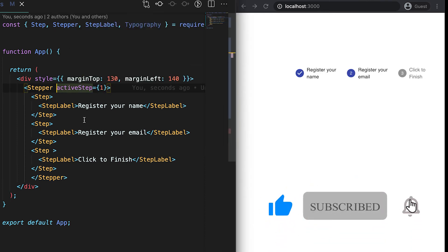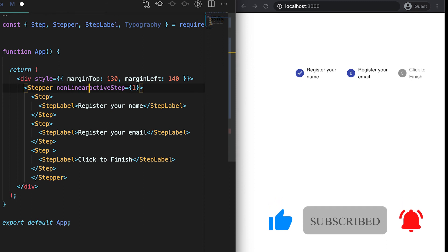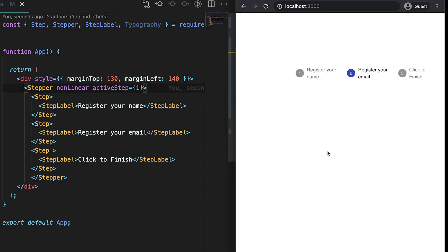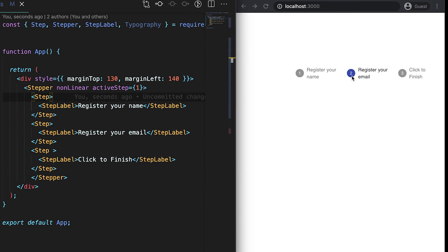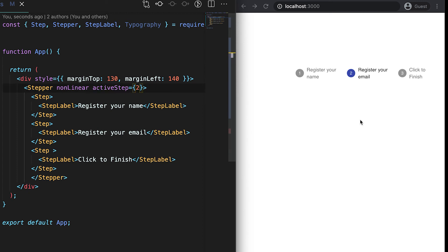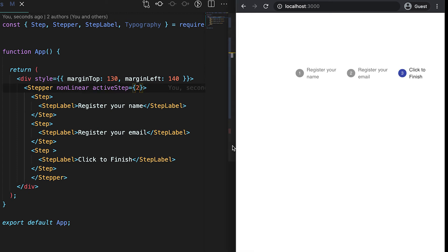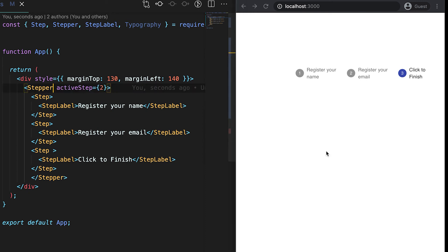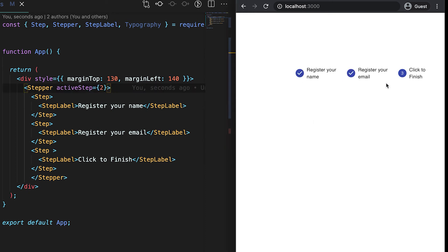There is also a nonlinear type of Stepper. With nonlinear, only the active step we set is marked — so if activeStep is one, only the first step is highlighted. If we remove nonlinear, it shows all previous steps as completed and highlights the current active step.